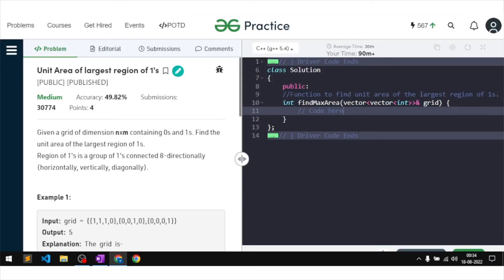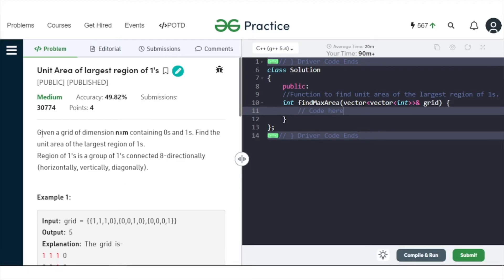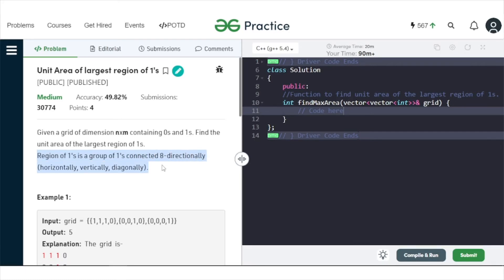In this video, we will discuss the problem: unit area or largest region of ones. The problem says we will be given a grid of N cross M size in which a particular cell will be either 0 or 1, and we need to find the largest unit area — that is, the largest region of ones. The region of ones is a group of ones connected in 8 directions: horizontally, vertically, and diagonally. So basically, we have to find the largest connected component of ones.